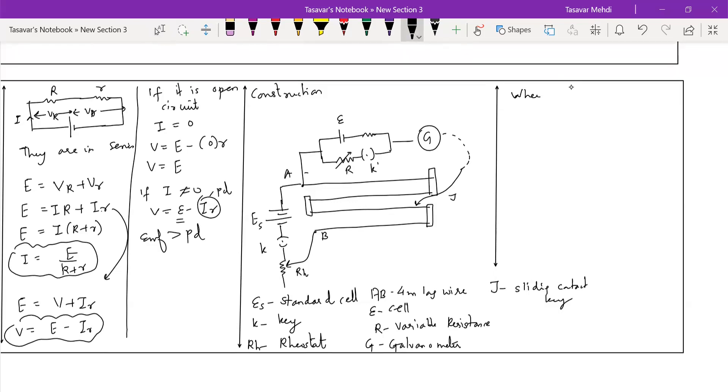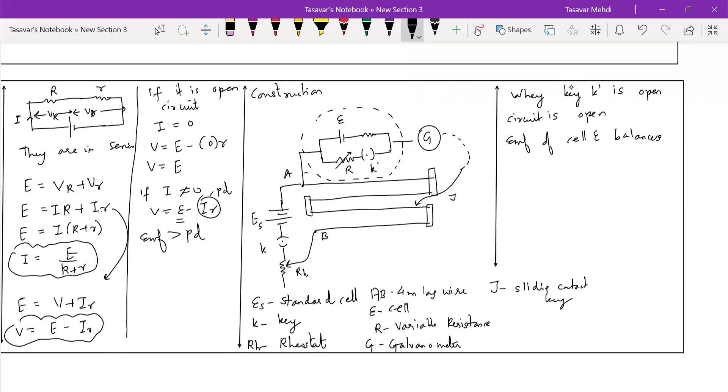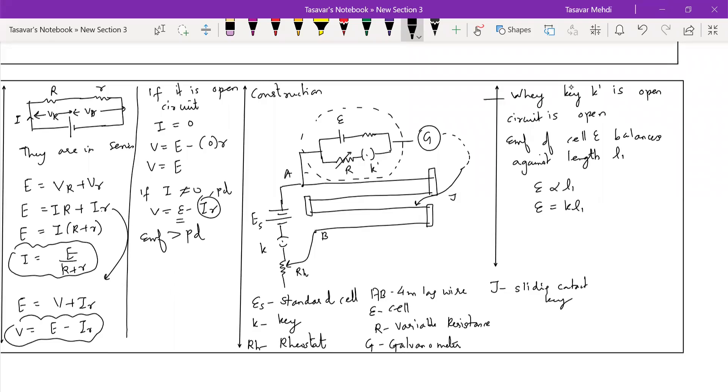We are writing this dear students because those students who are not comfortable in explaining each and everything to the examiner, can avoid all that and just write this thing, label this thing and move on to the working part. When key K dash is open, upper part is secondary circuit. In open circuit condition, EMF of cell E balances against length L1. So E will be directly proportional to L1, therefore E equals KL1. This is the first case.